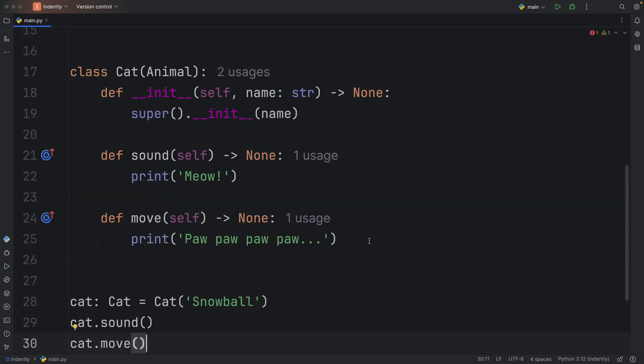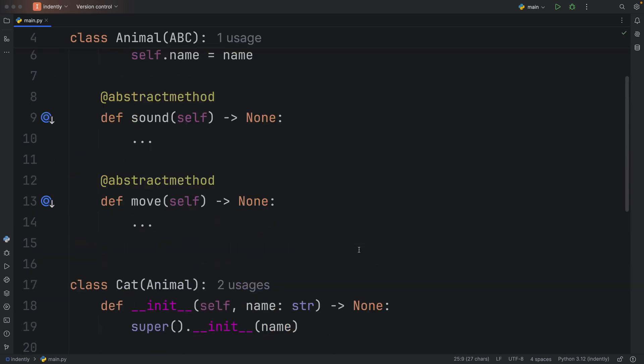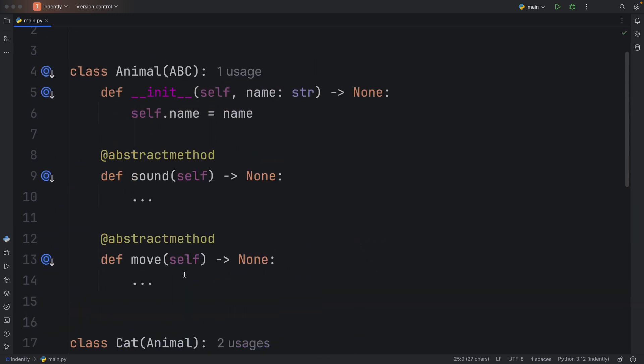as I mentioned before, it's not necessary to raise a NotImplementedError in the abstract class. It does it already for us.